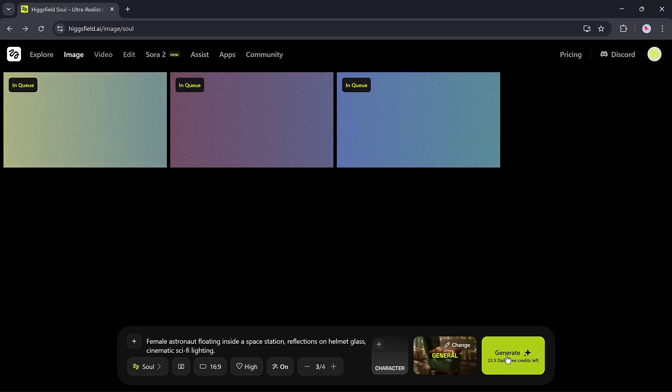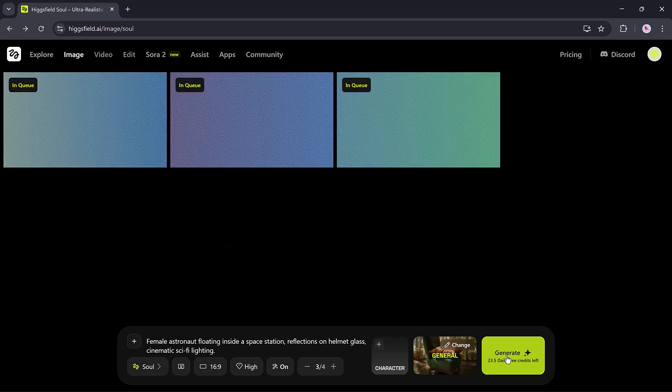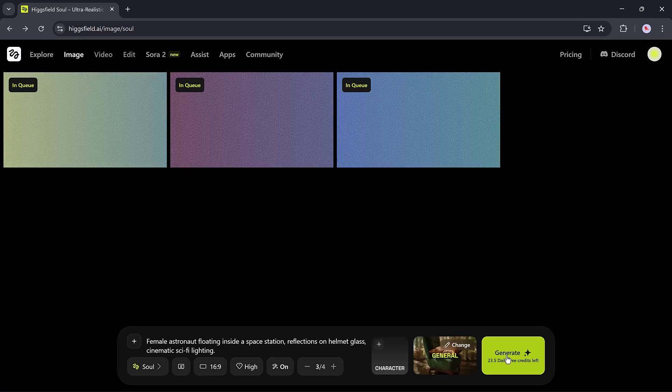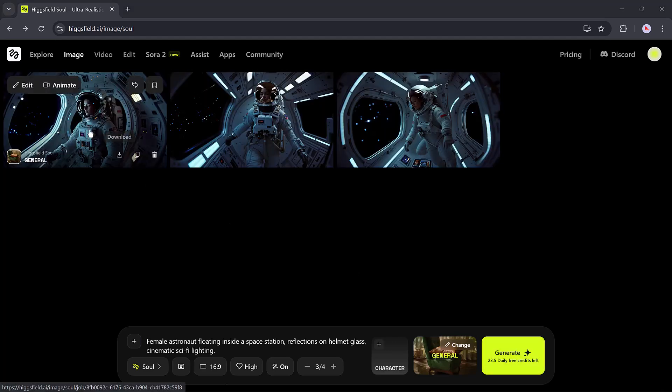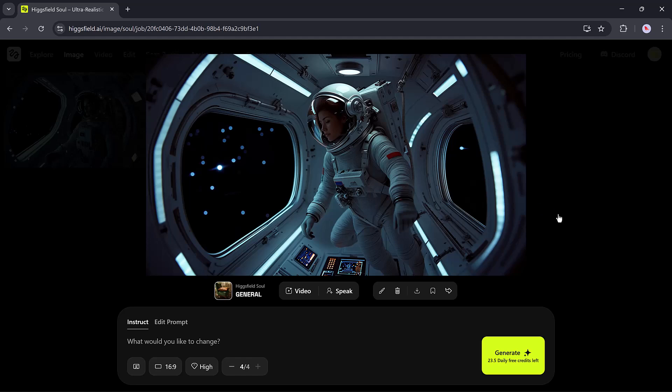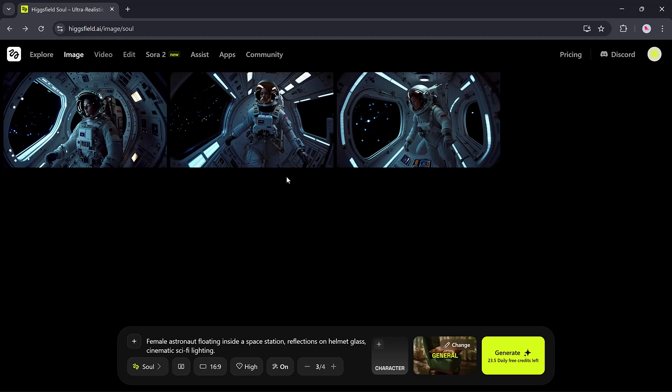After hitting generate, HiggsField quickly creates stunning visuals according to your settings. The best part? You can preview, download, or even convert them into videos directly.